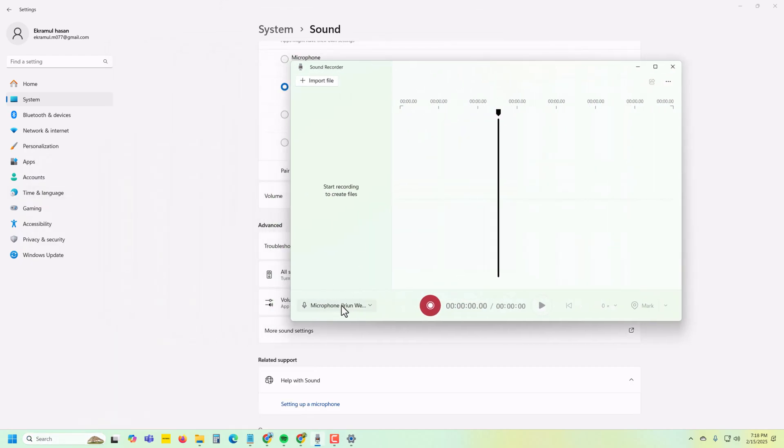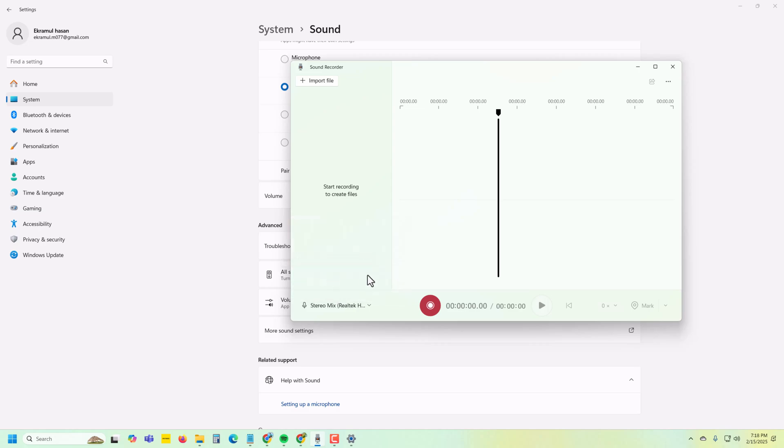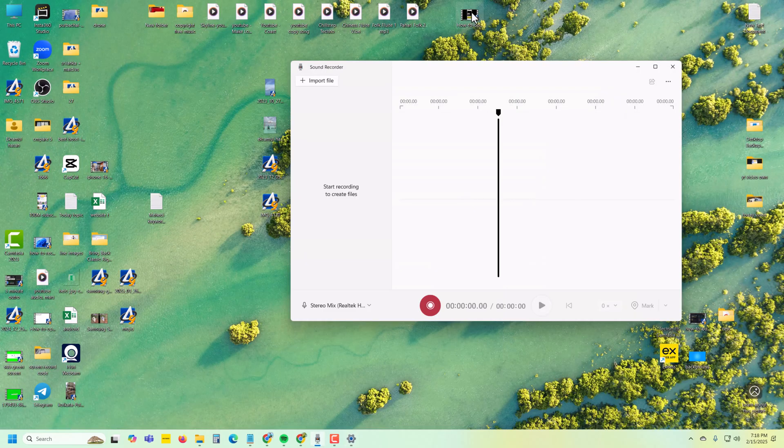Now you can see the Studio Mix option. Try to record any audio. Let's play audio first.